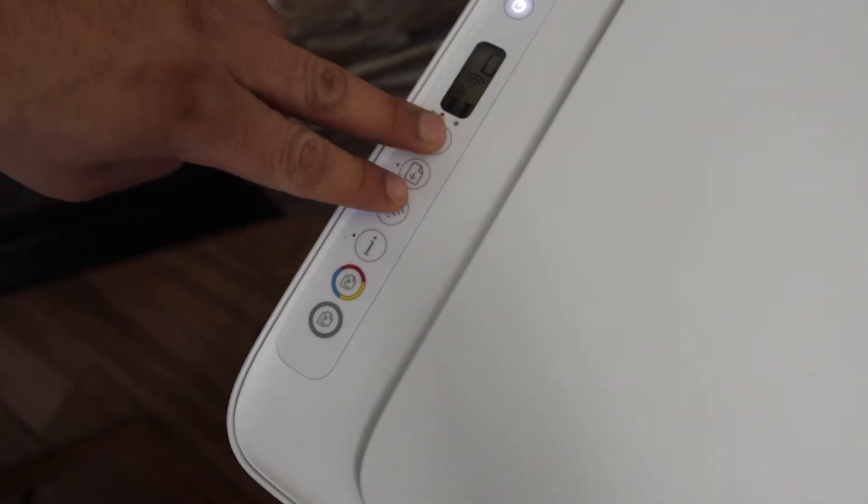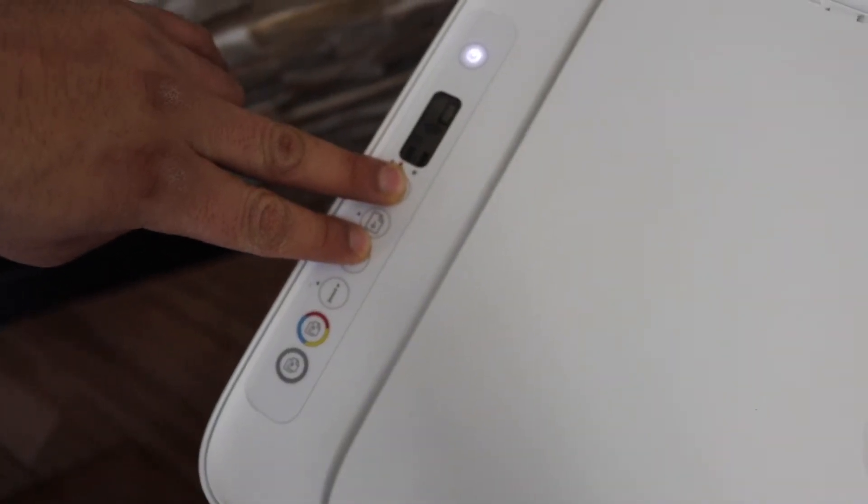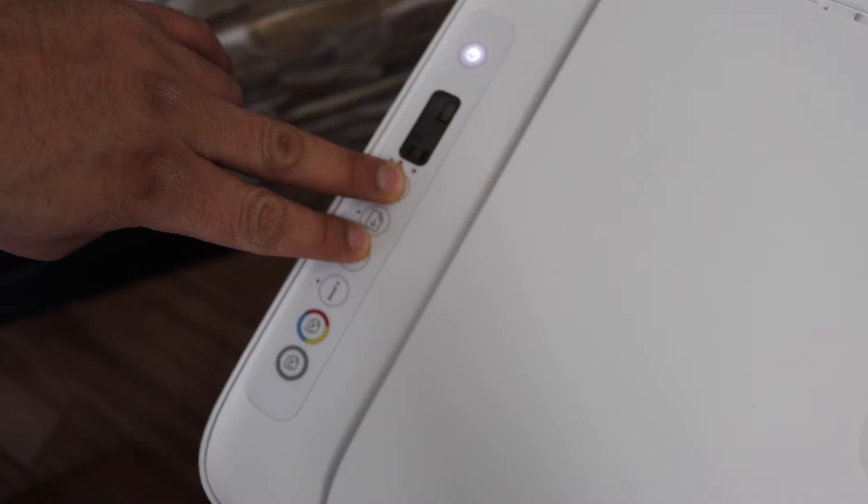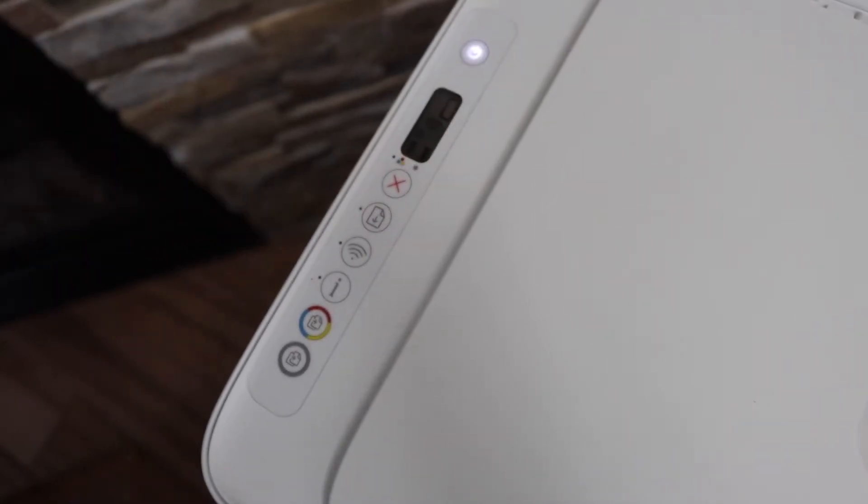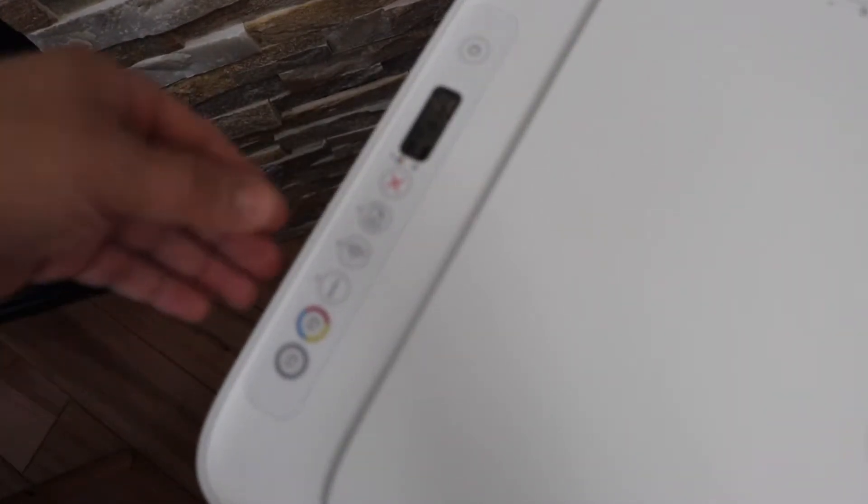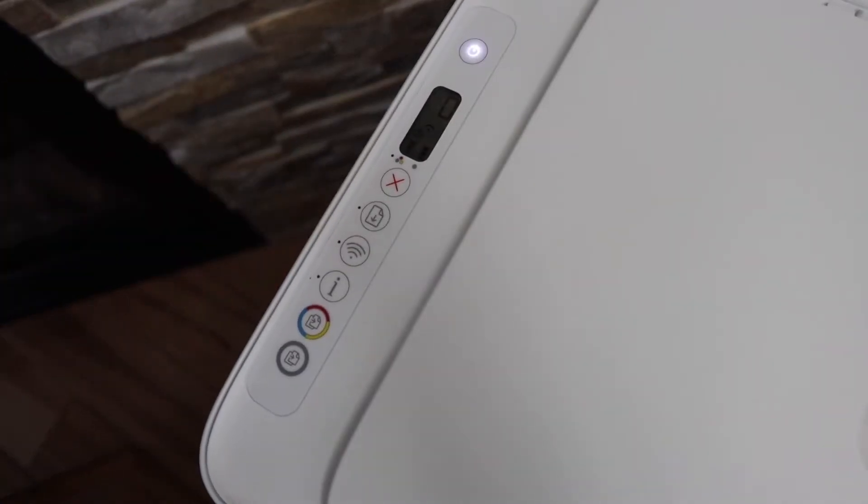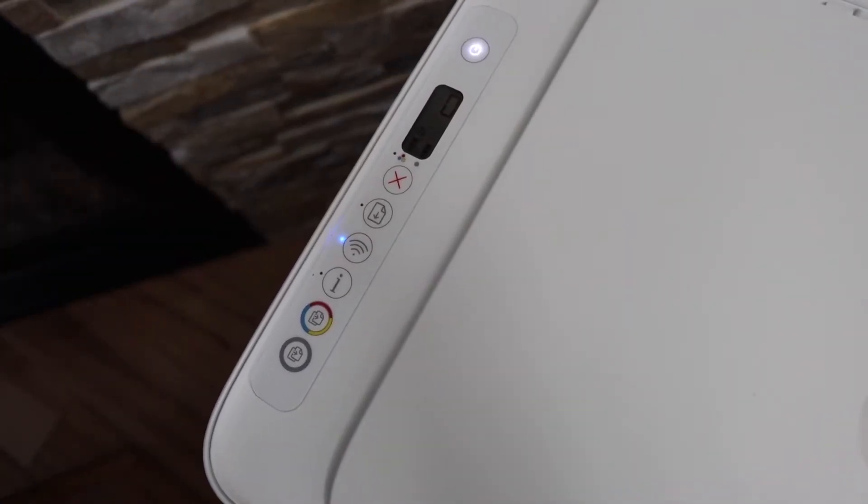The power light will stay on after some time, and the blue light will start to blink. That means the printer is ready for setup. Now go to your MacBook.